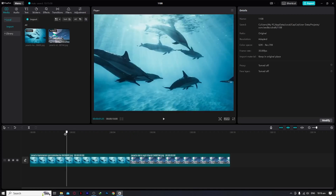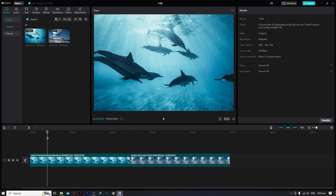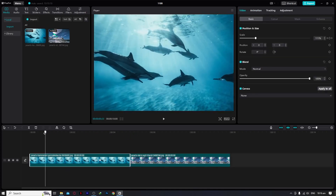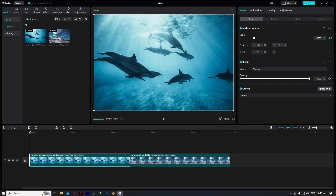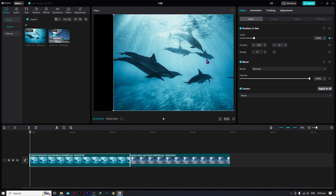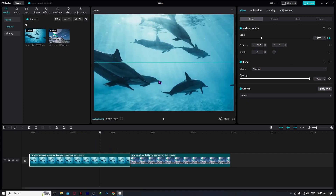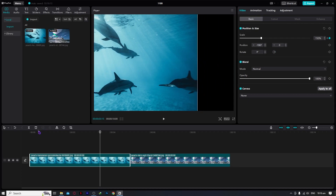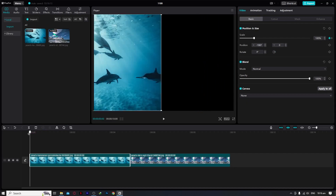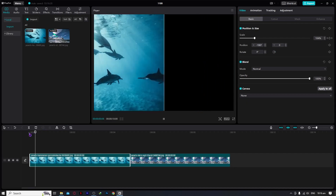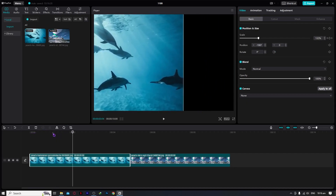Or if you want the image to move in different directions, then we can use the Position option right here. So let's add movement like left or right. We can adjust it like this, and as it zooms in, it would go right here — just like that. And as you can see, it's now moving like that.